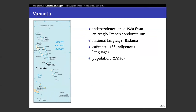A bit of history about the country: independence came in 1980 from an Anglo-French condominium — it was shared between Great Britain and France. As a heritage of that colonial history, the national language is a Creole language based on English called Bislama. People in schools also learn either English or French. But everyone also speaks an indigenous language — the native language of that particular island. For a country that only has 272,000 people, there are 138 indigenous languages, making an average of less than 2,000 speakers per language.